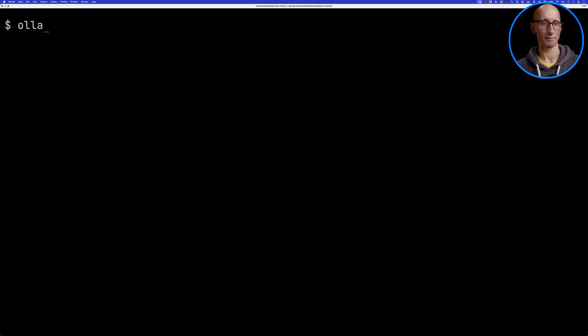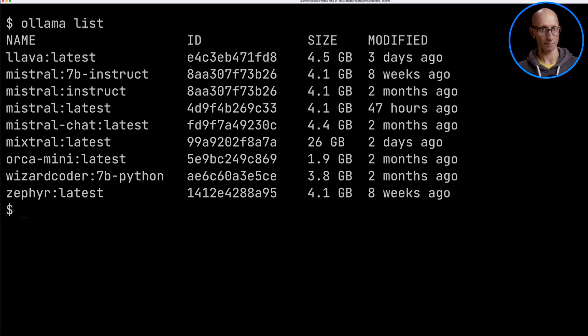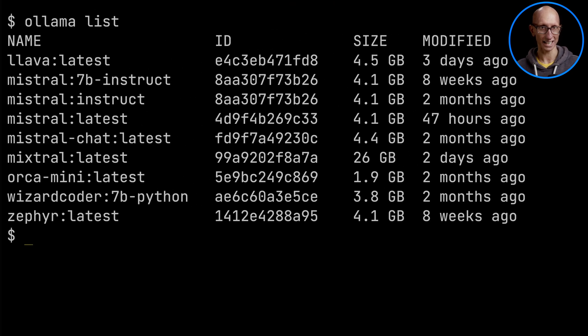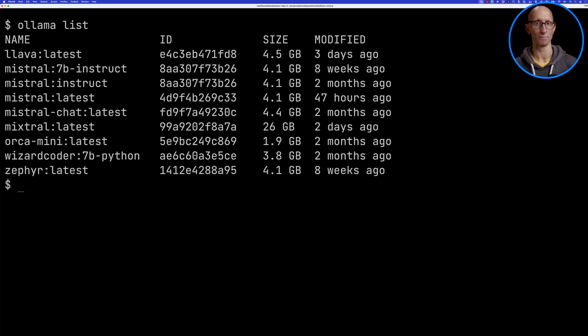If we call 'ollama list' you can see the models I've got downloaded onto my machine. We've got Mistral Latest — that's the original one, at 4 gigabytes — and then if we look down a little bit we've got Mixtral Latest, which is 26 gigabytes, and that's the new one.